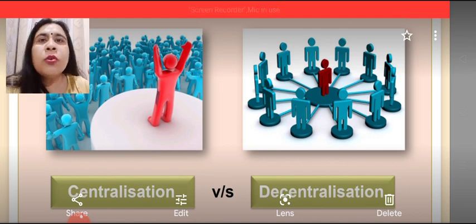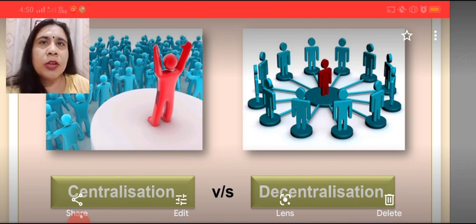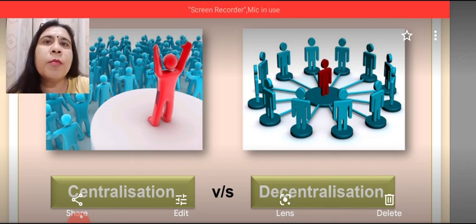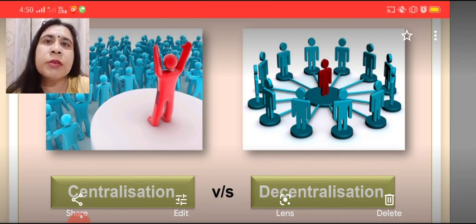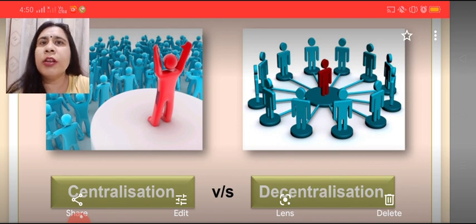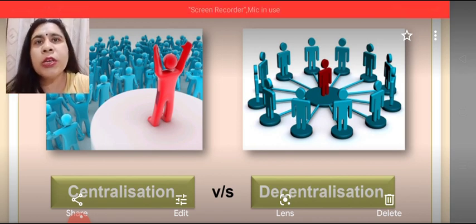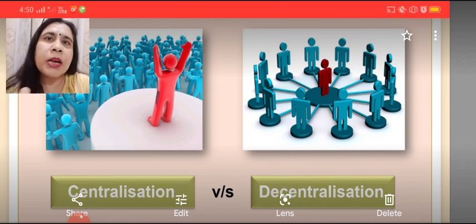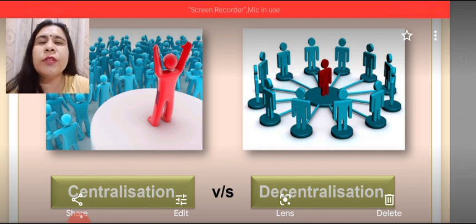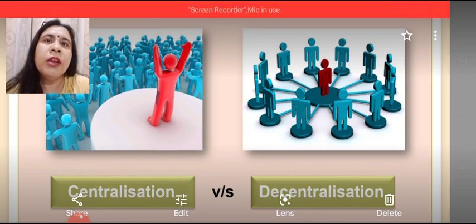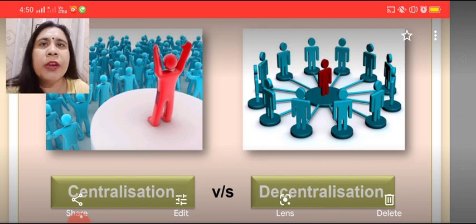A hundred percent decentralized organization is not possible — that is, top level management cannot disperse the entire decision-making authority to the middle and lower level management. It has to keep some powers in its own hands, and the rest of the powers can be further divided among the different levels of management.